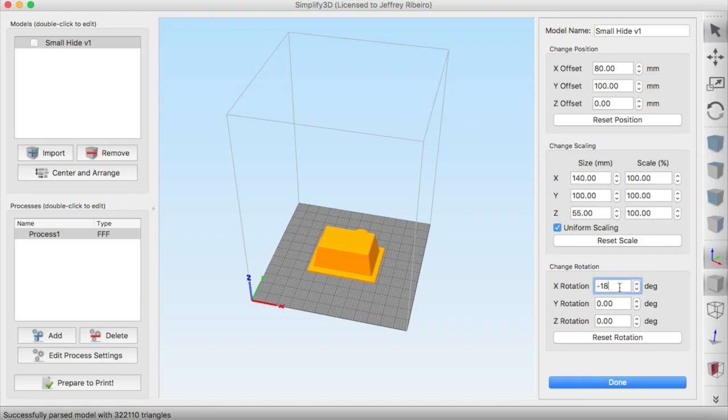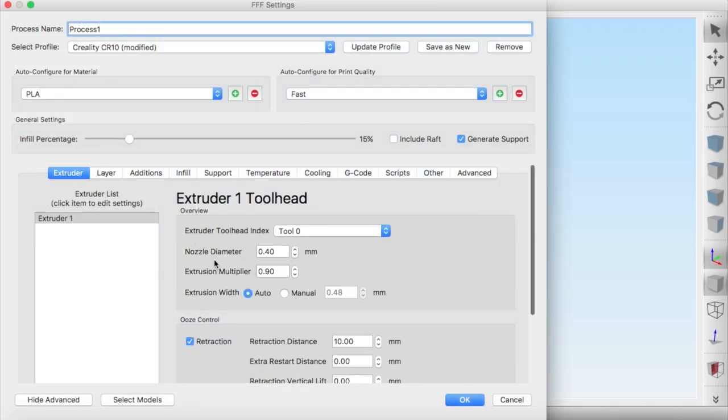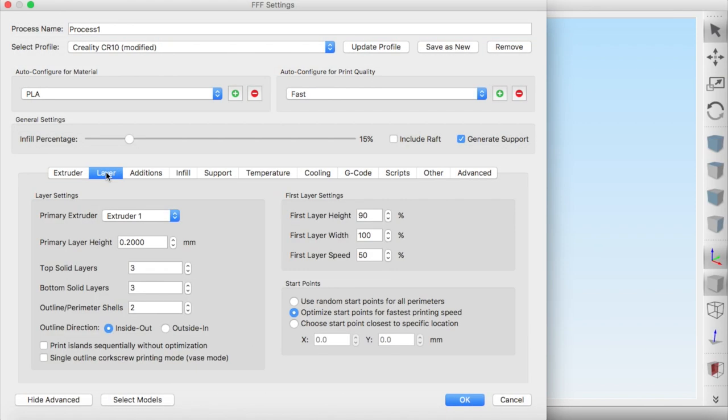To make this particular hide work, I'd like to print it without supports. However, because of those overhangs, they need them on that outside edge. So I flip it 180 degrees and just use some supports on those outside edges.